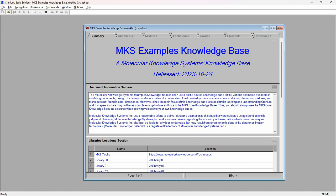Welcome. In this video, we demonstrate Cranium's and Synapse's ability to estimate the physical properties of mixtures. For this demonstration, we are using Cranium. The identical capabilities are also available in Synapse.